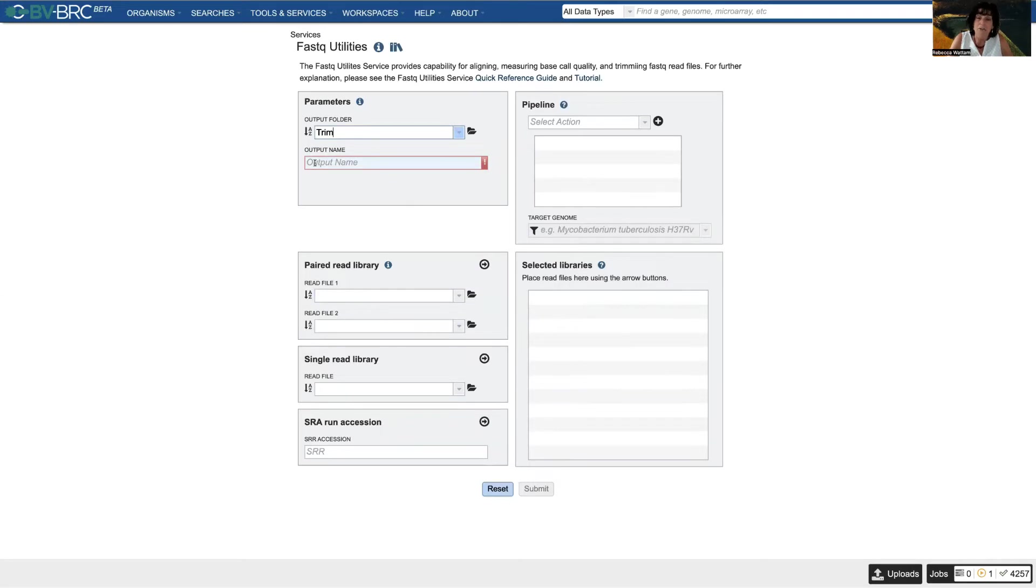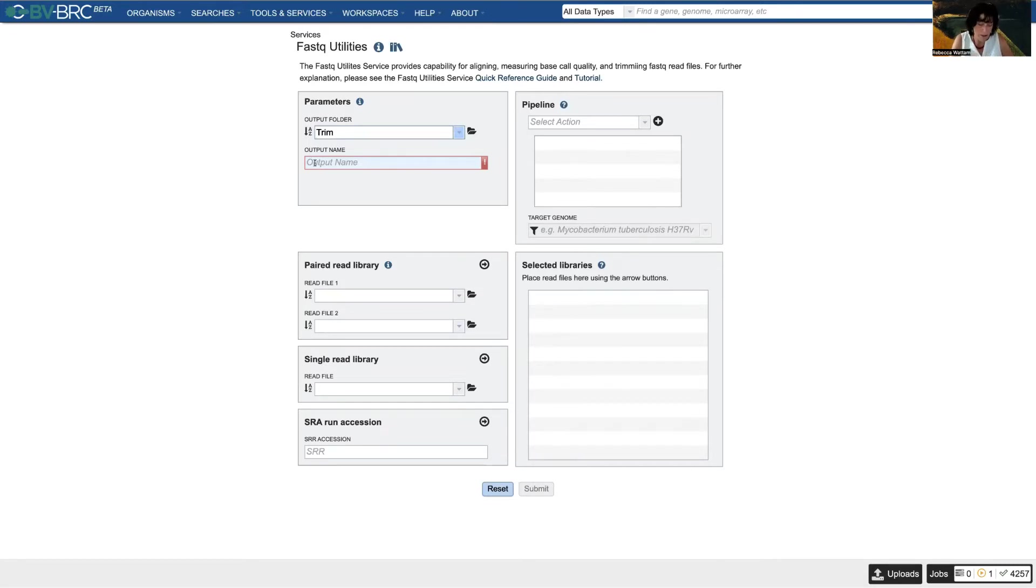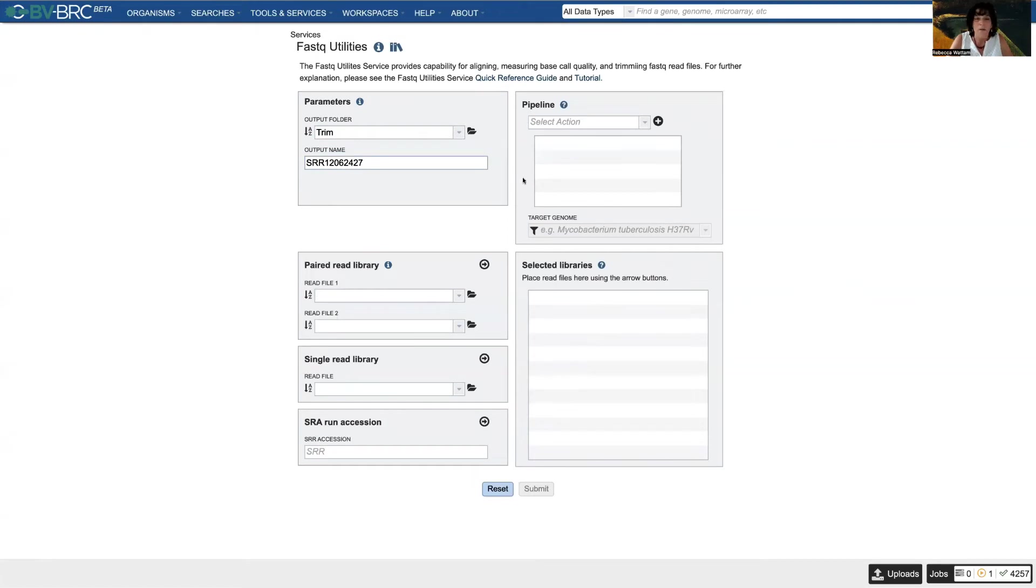Now I need to give it a name. Generally I like the names to be somewhat descriptive so that later on I can come back and just looking through things figure out what they are. That's the file that I want to trim.